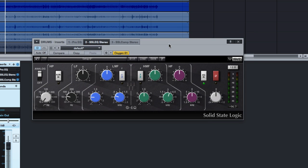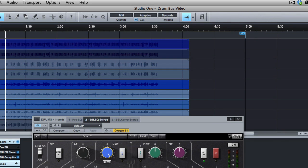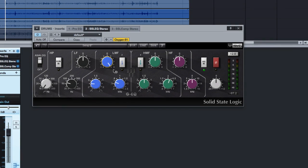This is the SSL EQ Bus Compressor from Waves, and it's just a basic four-band EQ. When I do a big boost, the only thing that changes is this knob. That's it. Nothing else happens. I don't have any sort of visual feedback. I'm forced to use my ears.